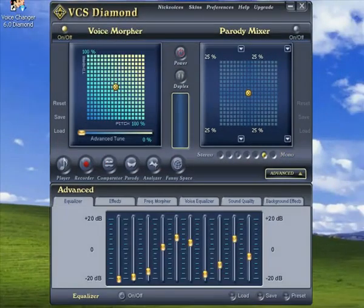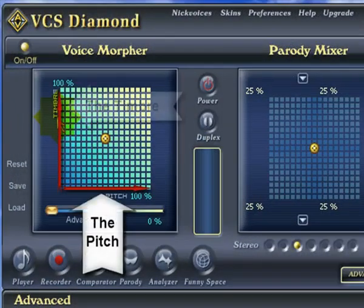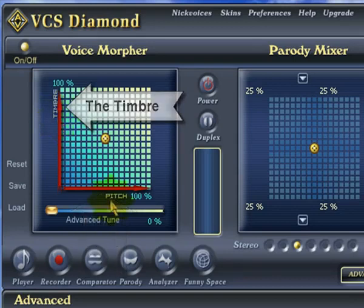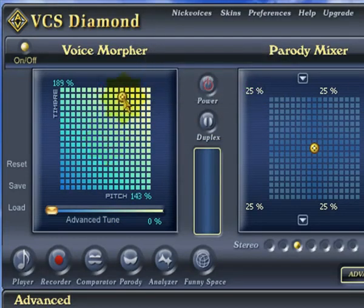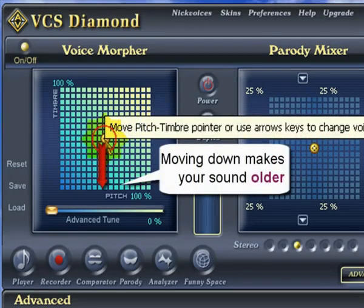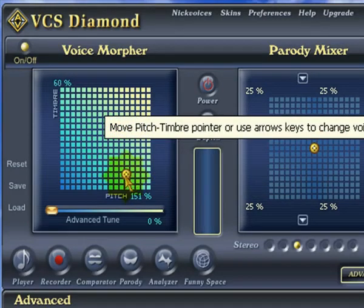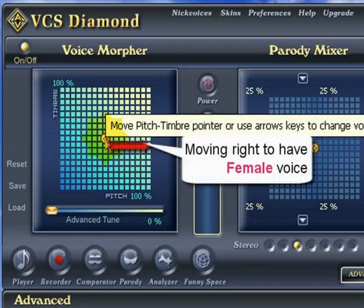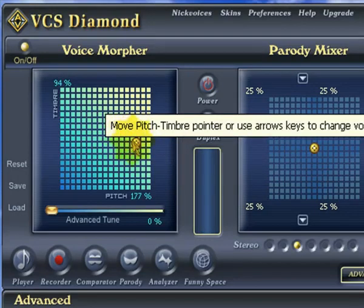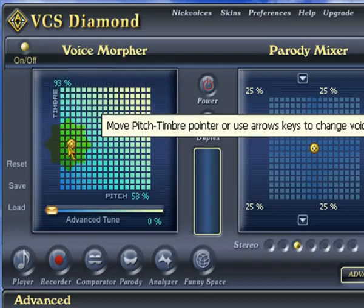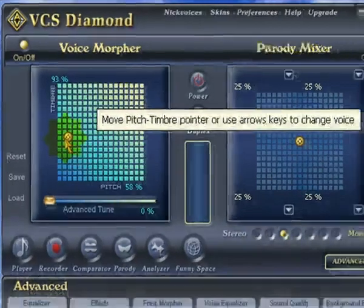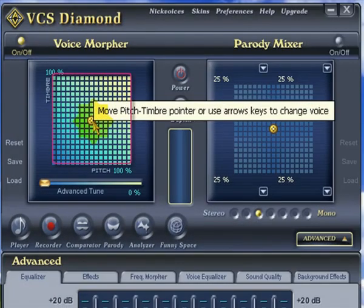Let's focus on the Voice Morpher first. The Voice Morpher allows you to easily change the pitch and timbre of your voice. Basically, moving this yellow thingy up makes you sound younger, and down makes you sound older. Moving it a little to the right makes me sound rather feminine, while a little to the left makes me sound like a movie voiceover guy. We can move this little yellow thing anywhere in this box to combine the pitch and timbre settings to get all sorts of crazy voices.